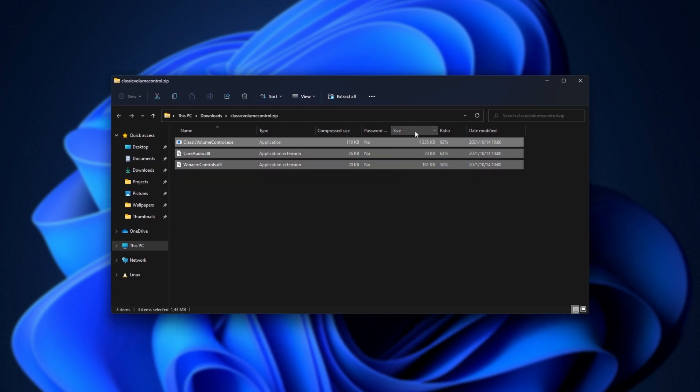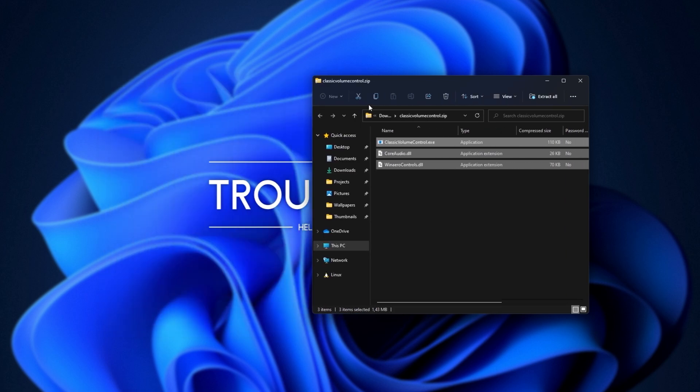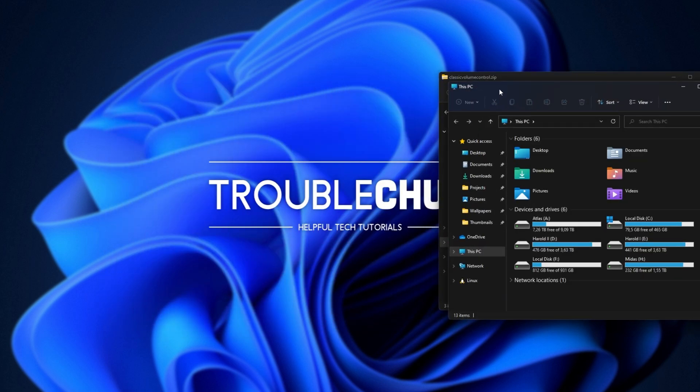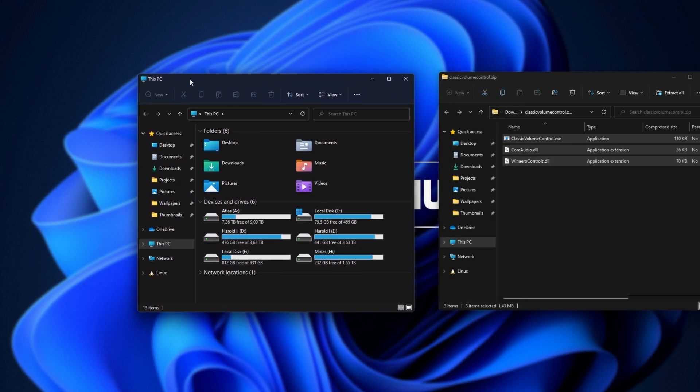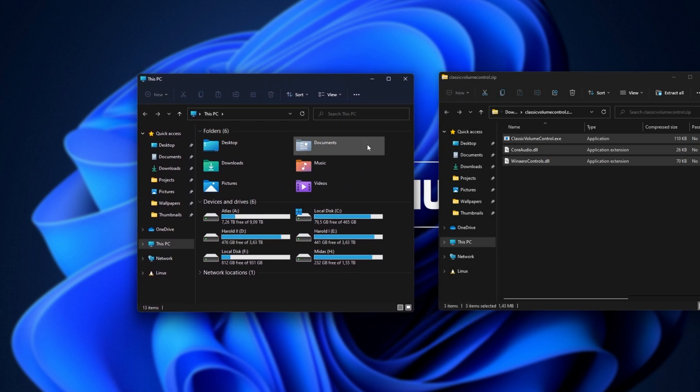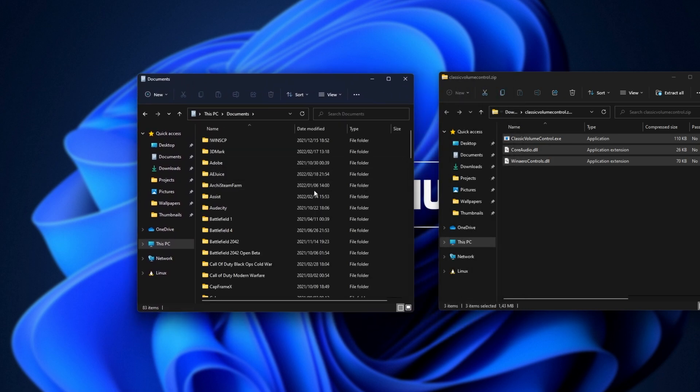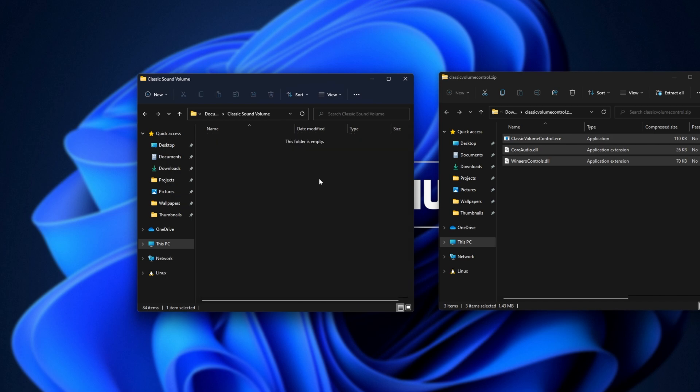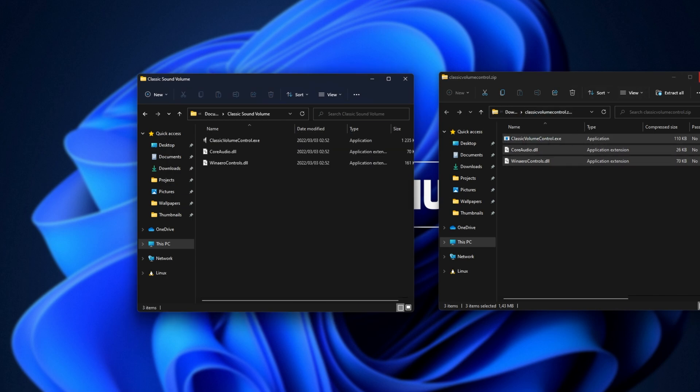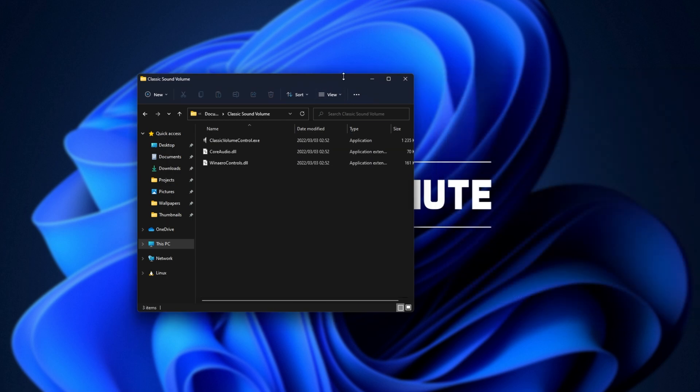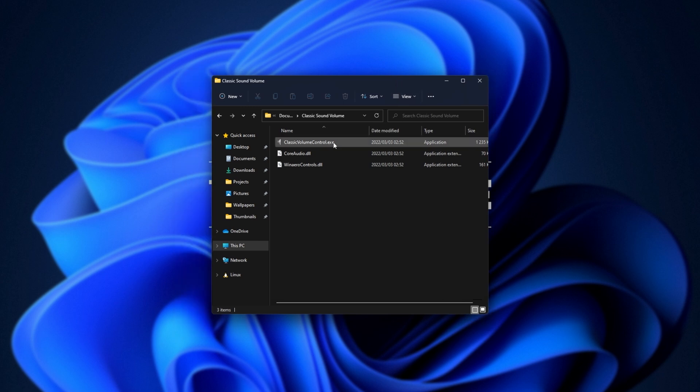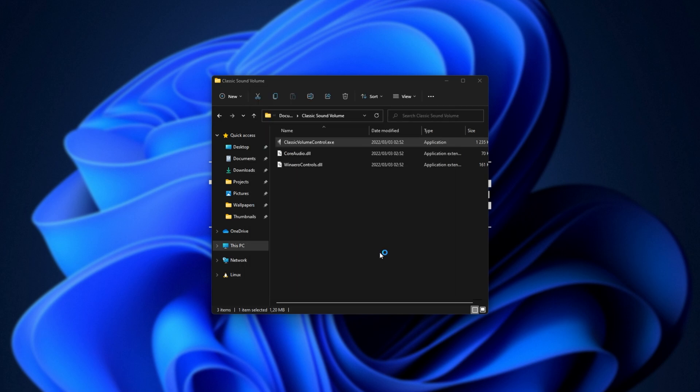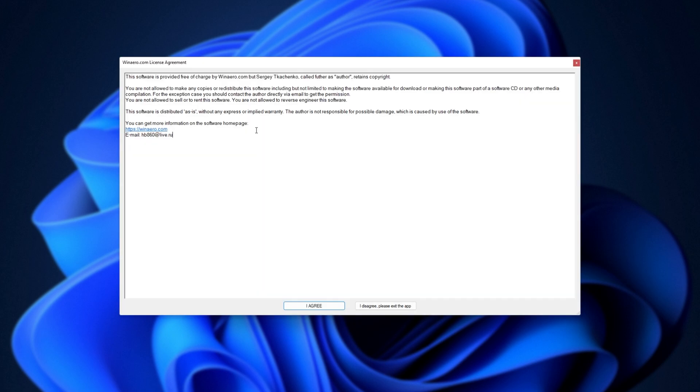What we need to do is extract these to a place where we won't be deleting them. So I'll put it across to the side, start E to bring up a new file browser, and we'll be navigating into, say maybe, documents, making a new folder with control shift N, and I'll call it classic sound volume. I'll open the folder, drag all of the files out of the zip into here, and if we run classic sound volume control dot exe, or classic volume control, we'll get a pop-up. I'll run it anyways.